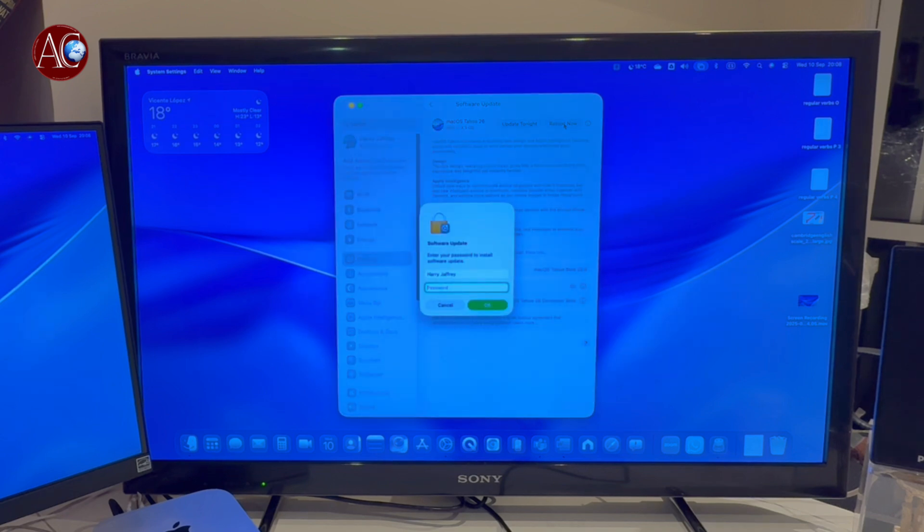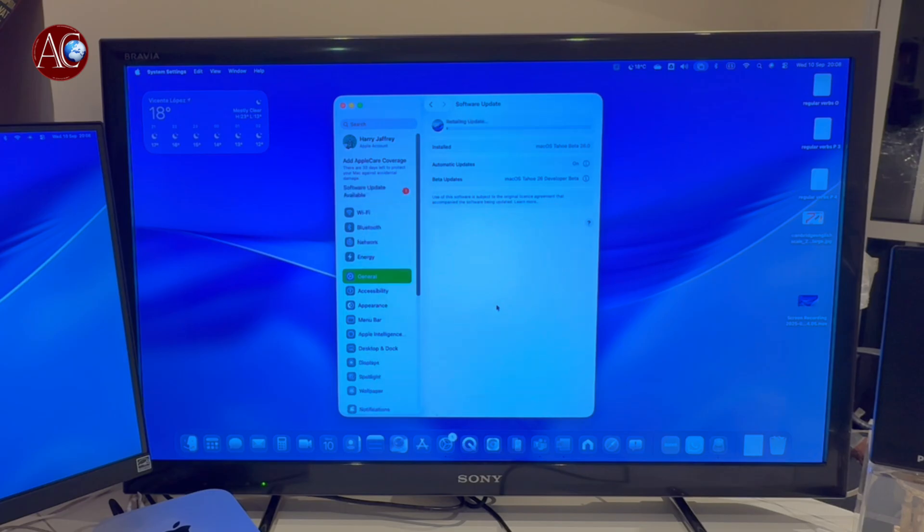So I'm hitting Restart Now. Now you have to put your password and hit OK button.